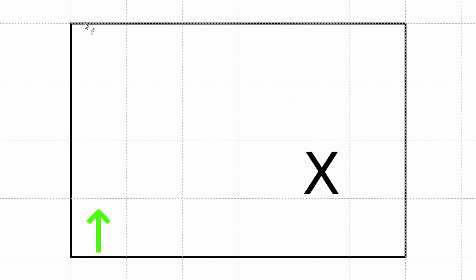The upper left horizontal wall is wall 0, 0. 0th row, 0th column. Then we have 0, 1, 0, 2, 0, 3, 0, 4, and 0, 5.